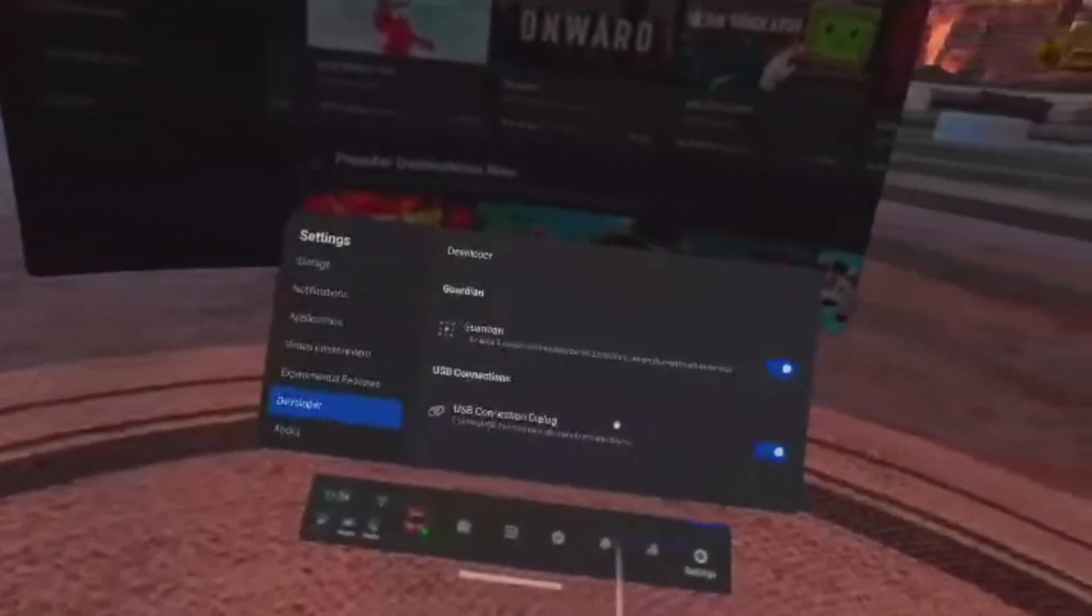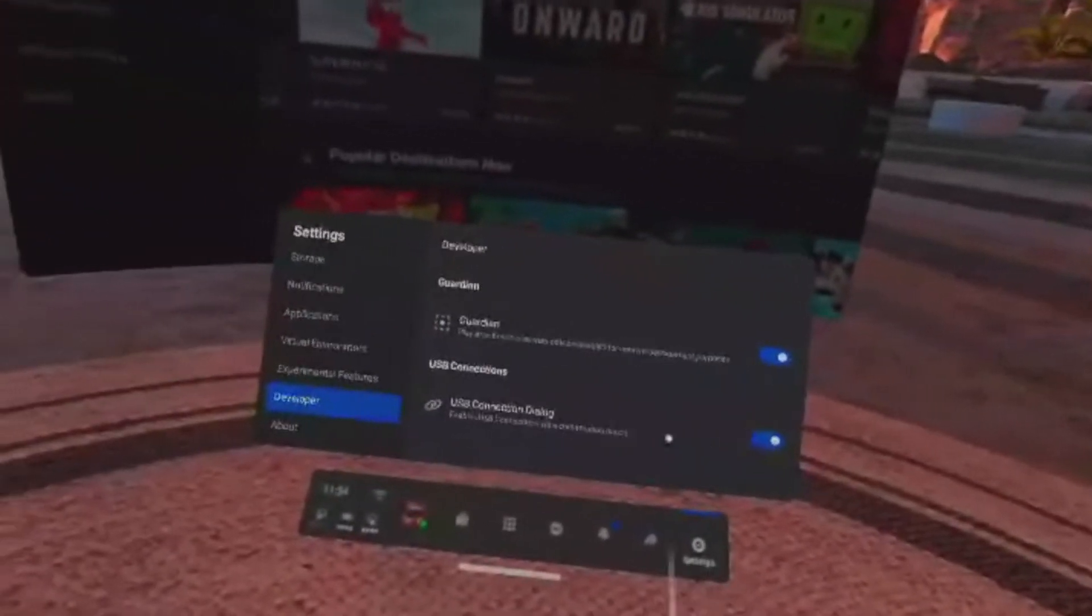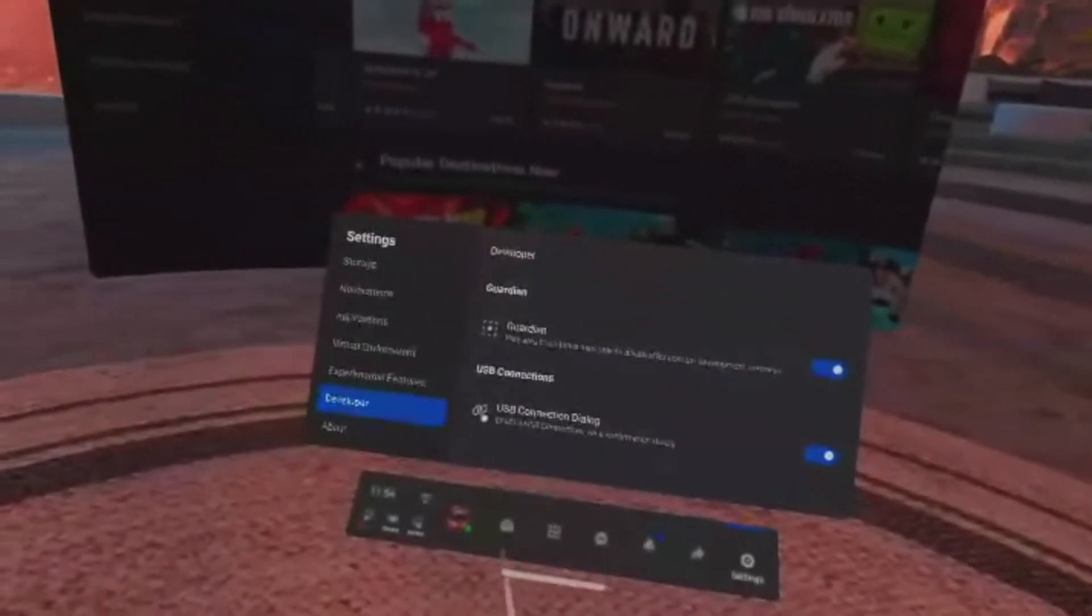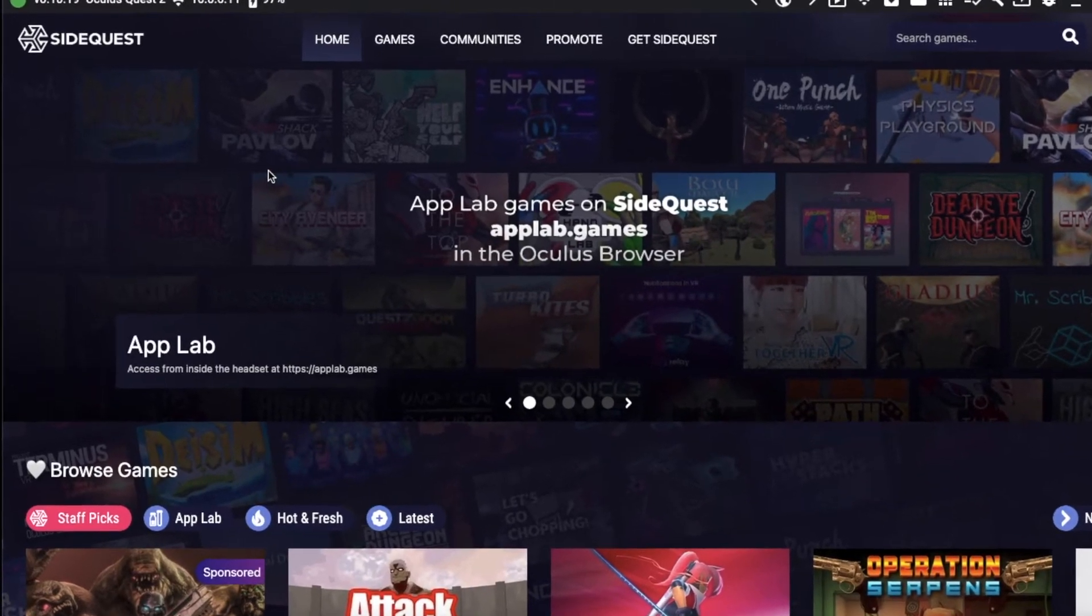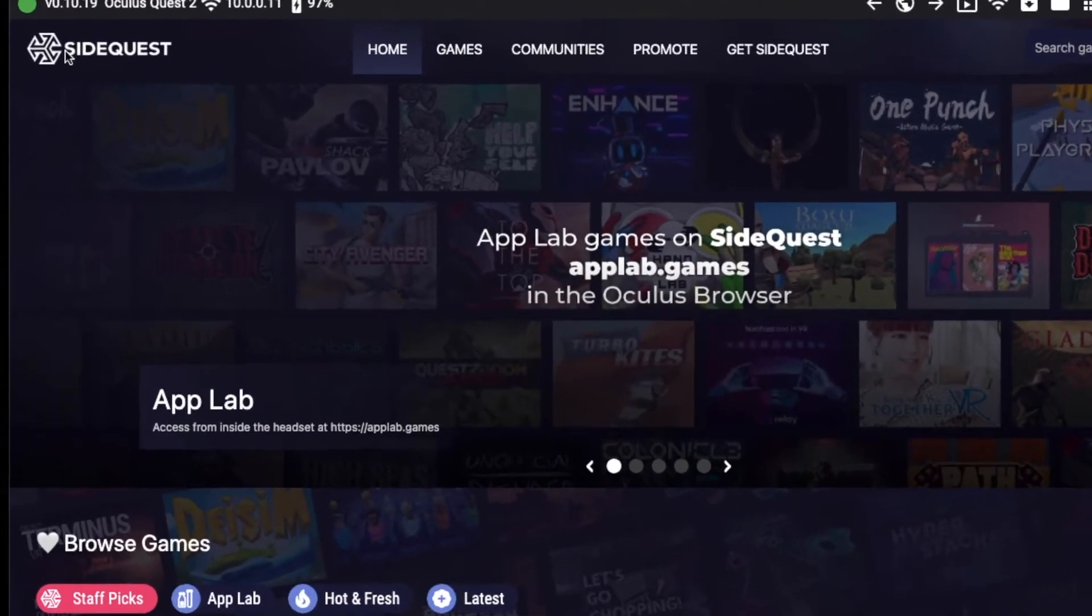Go into your settings, then go into developer, and click USB connection dialog. Your connection status should now be green.